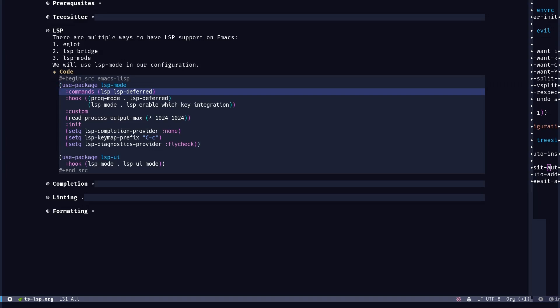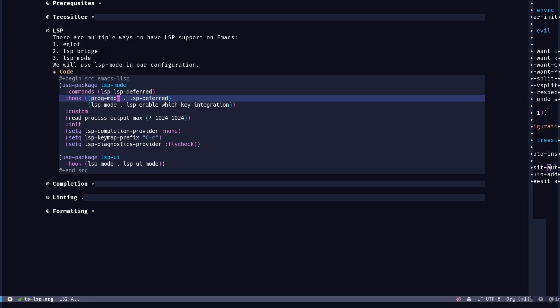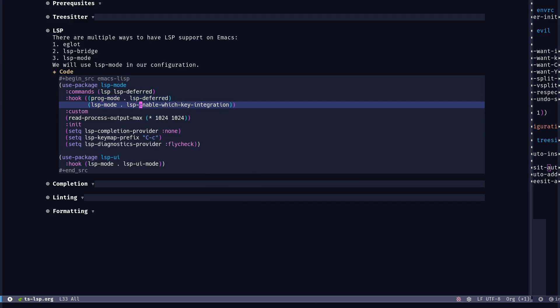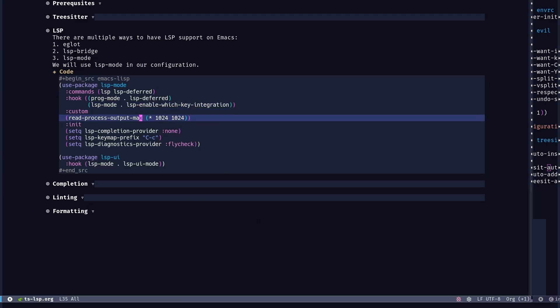So let me just explain the configuration here a bit. We're just going to add some hooks for LSP to basically load LSP mode when we are in programming mode. So prog mode is for programming mode and it's built in Emacs. You're just going to tell Emacs that whenever we are editing some source code for some language, basically start LSP. And when LSP starts, we're going to enable the which key integration. I've already told you that I have which key available in the init EL.